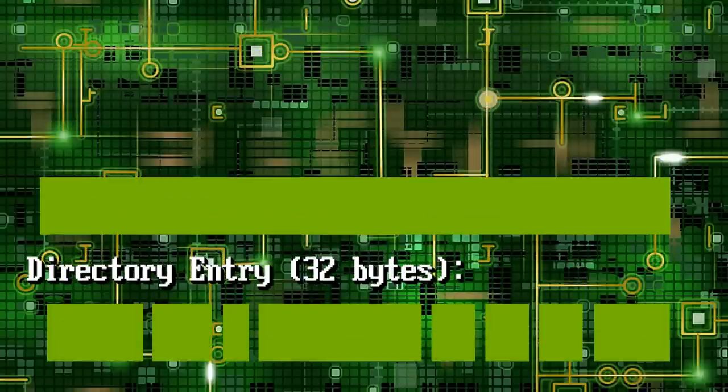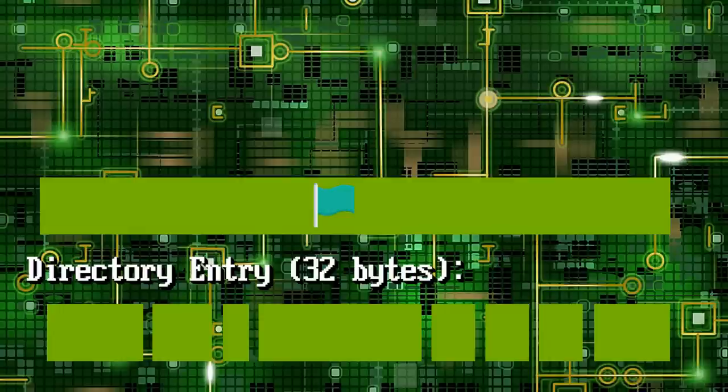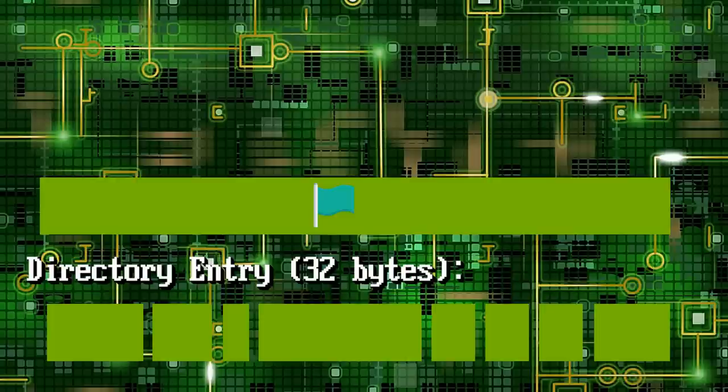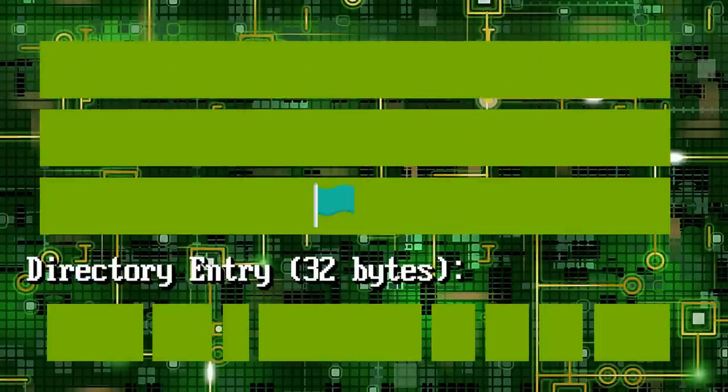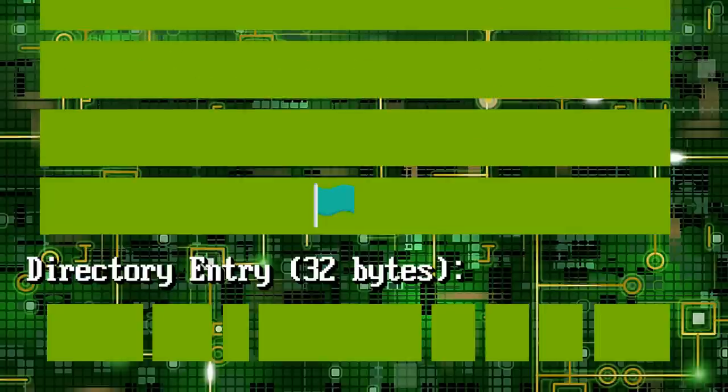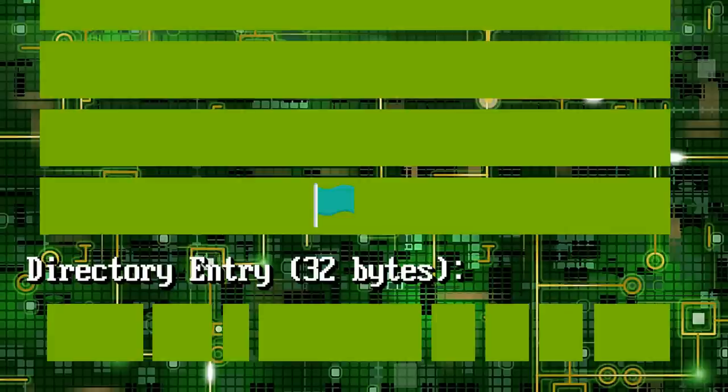These additional entries are marked with the volume label, system hidden and read only tags, which is not a combination expected under usual DOS environments, and therefore ignored. Each of these entries can contain up to 13 characters, by using various fields of the original 32-bit entry size. 20 of these entries can be chained before each file, allowing a maximum filename length of 255 characters.